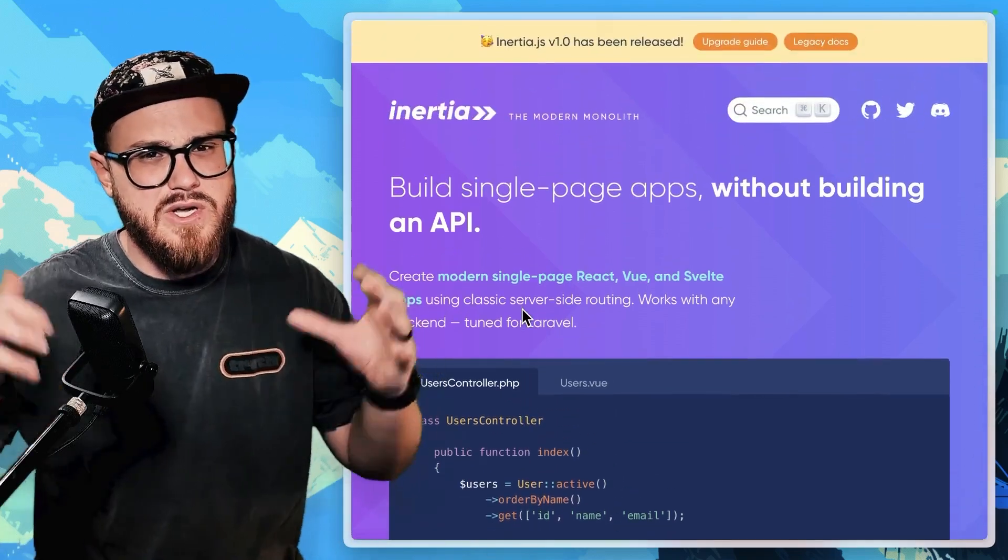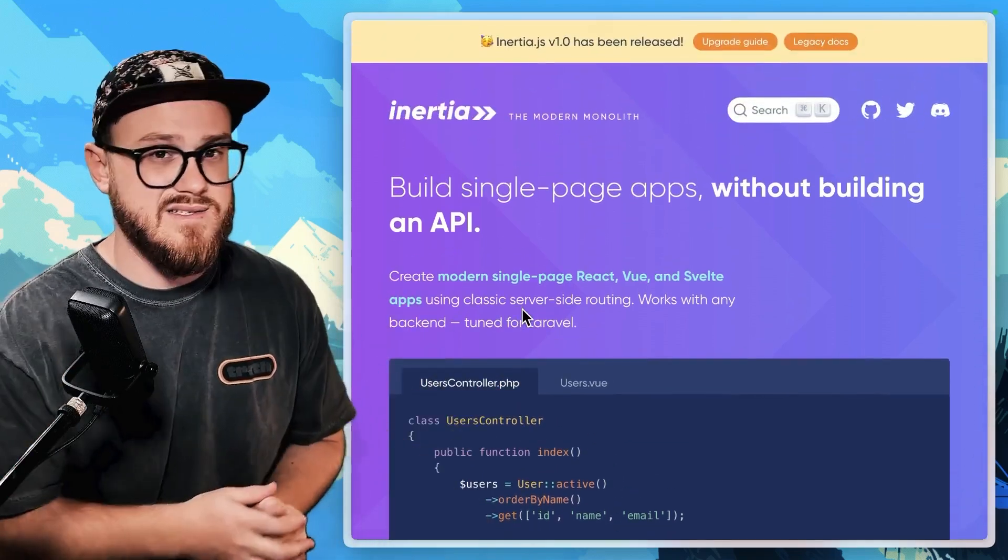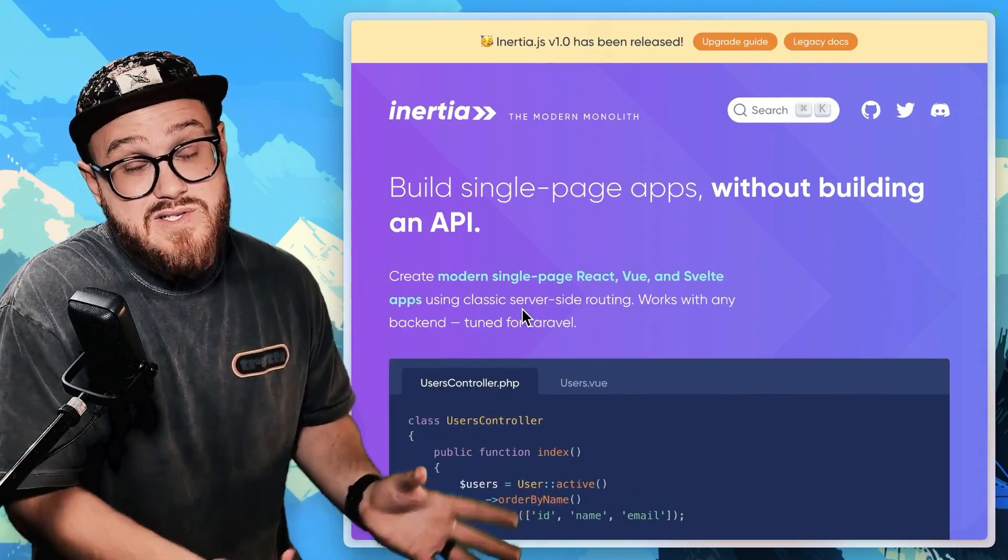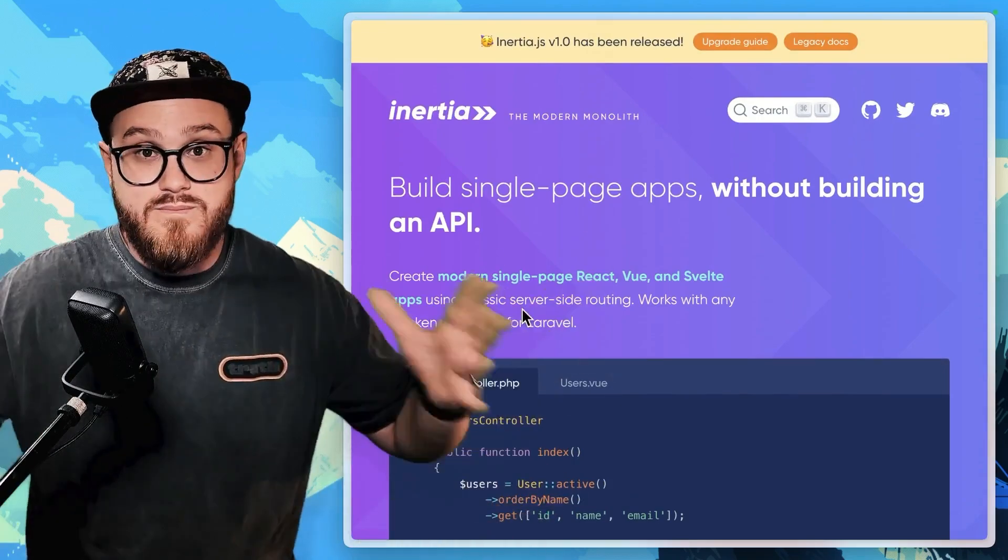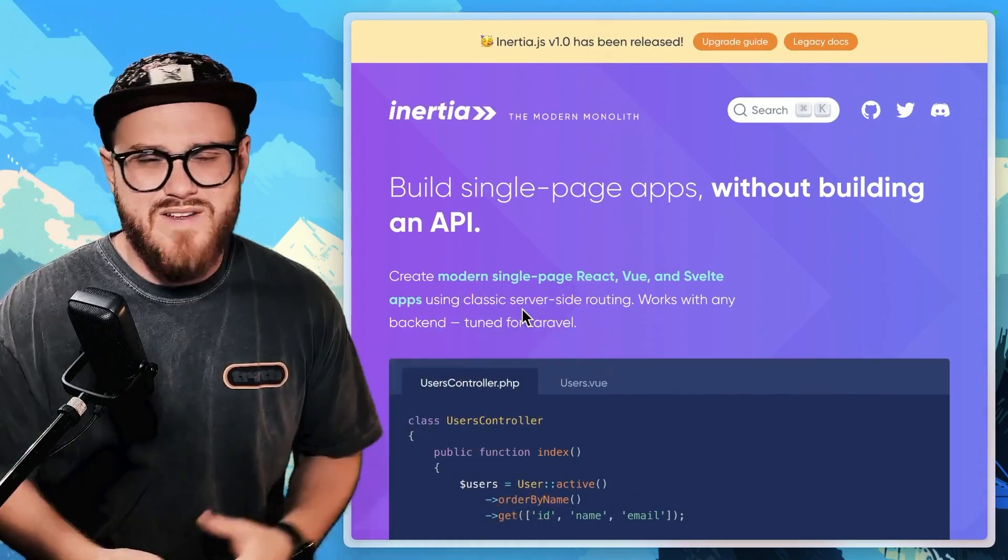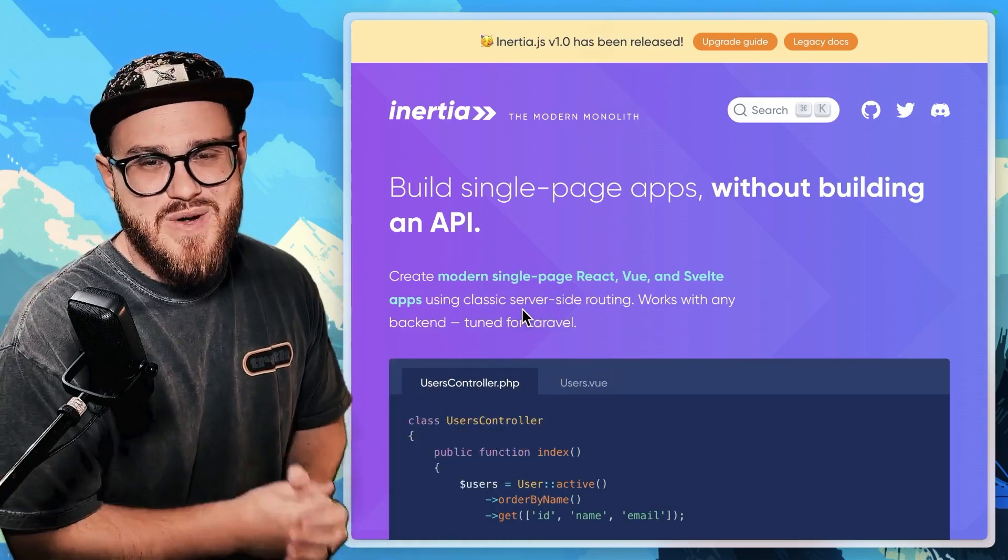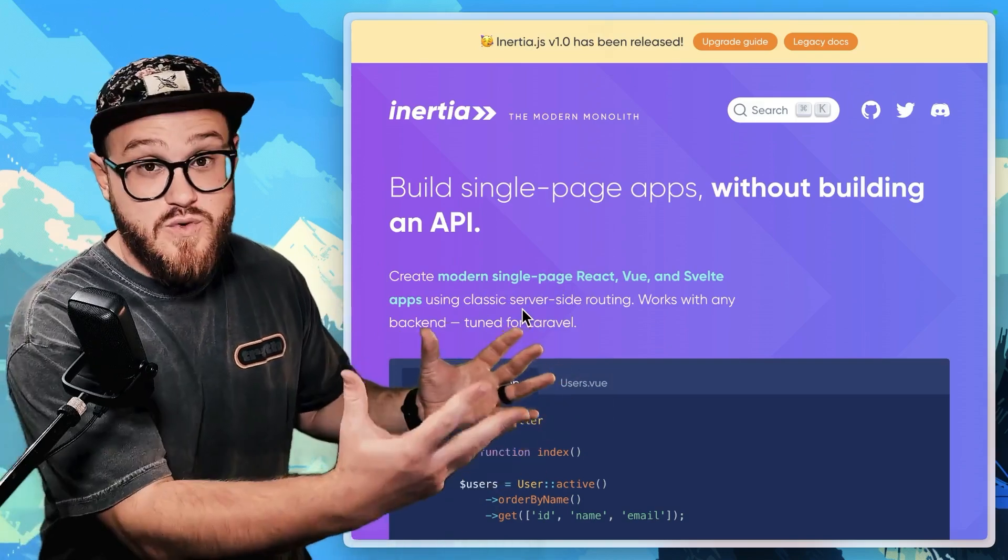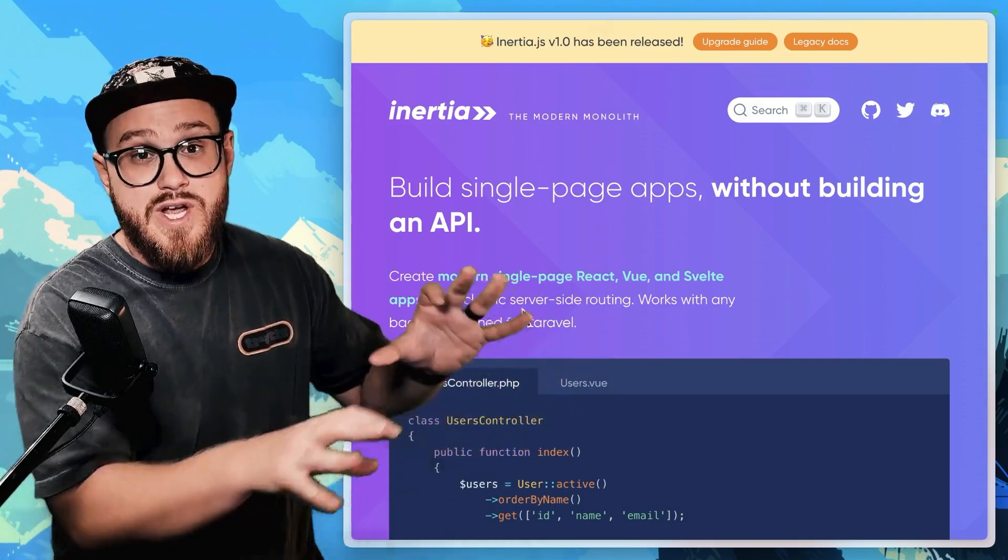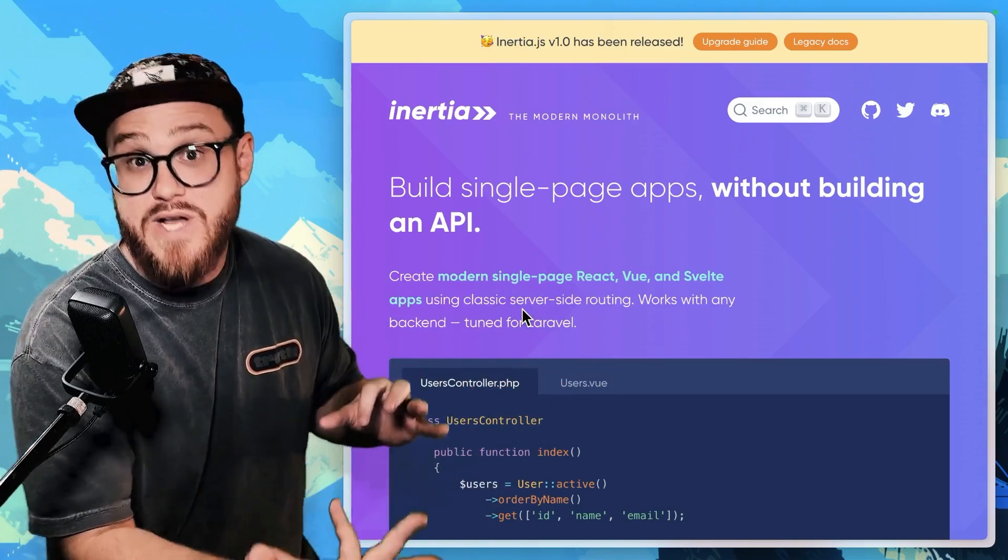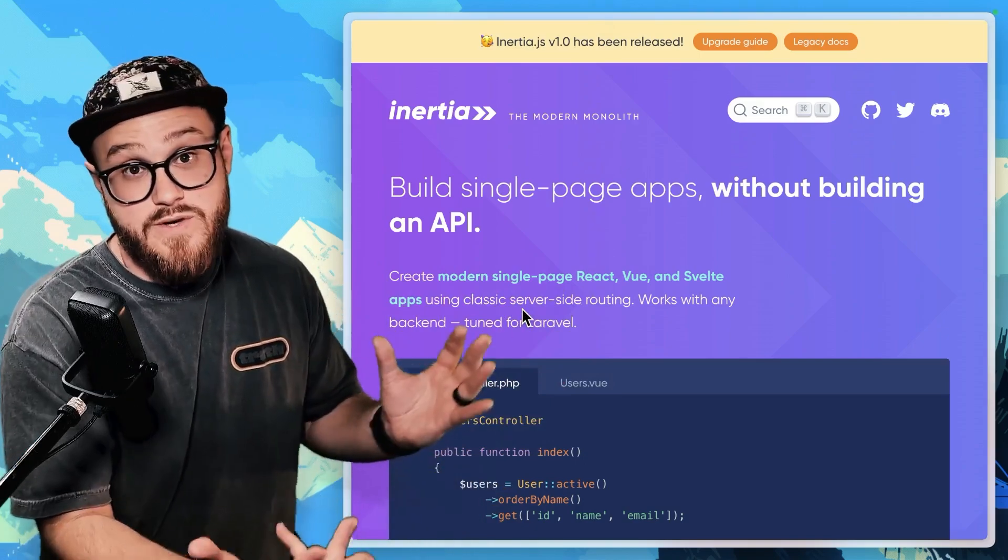This is still very classic in the sense that you're building an MVC application. You have a model, you have a view, and you have a controller, and that view is just now powered by React or Vue or Svelte.